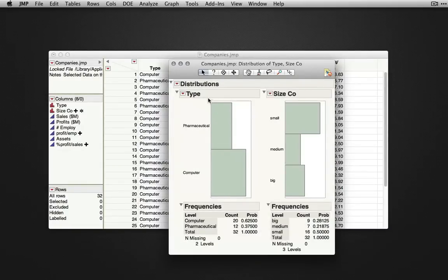You'll see for each of the variables, we have a list of the frequencies, and also a graphical representation of those frequencies.